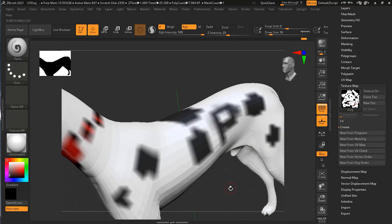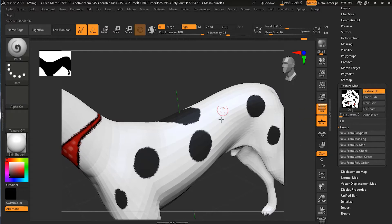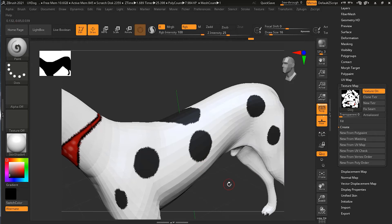Let me paint a 'P' here on the PolyPaint so you can see the difference. If I turn on the texture, the 'P' is no longer visible because I'm now looking at the texture, not the PolyPaint. The texture will stay as-is regardless of whether you are on the lowest or higher subdivision level.